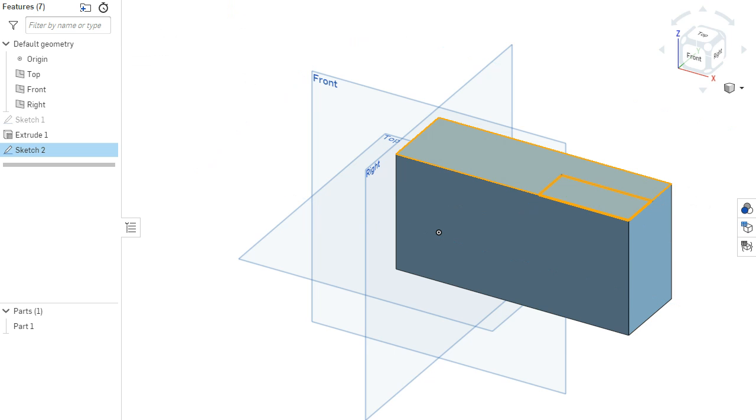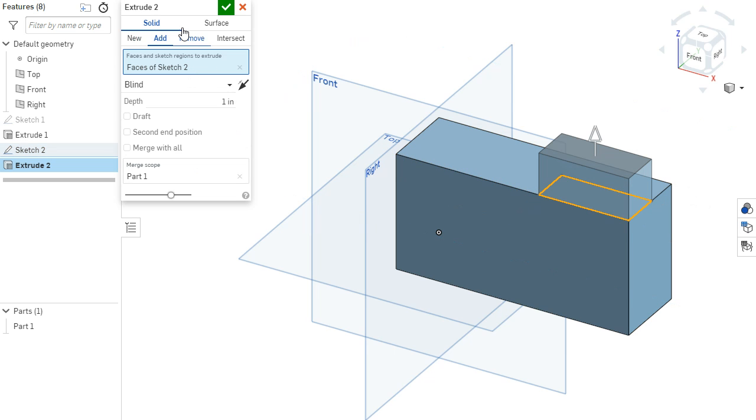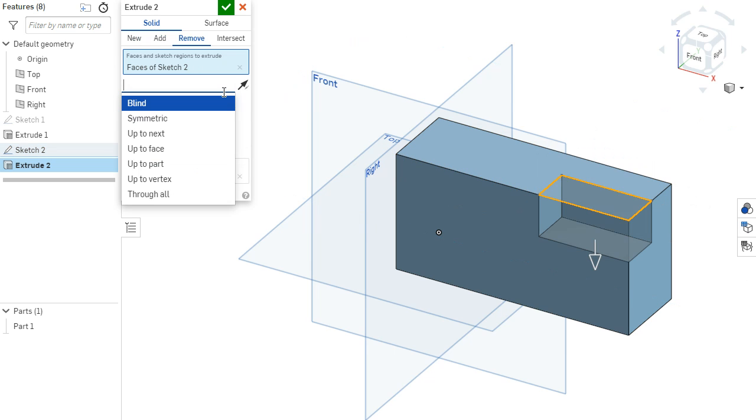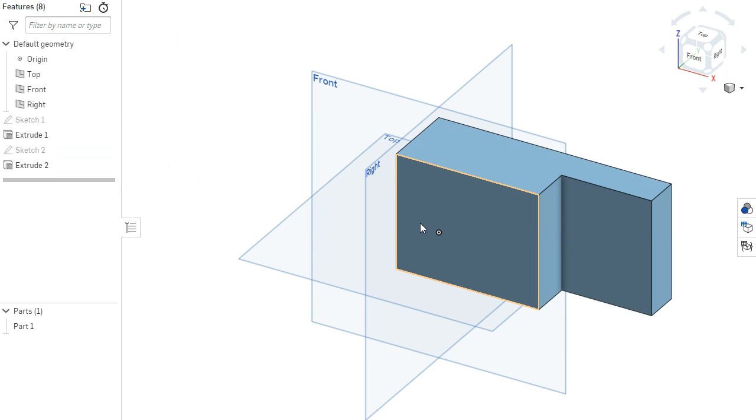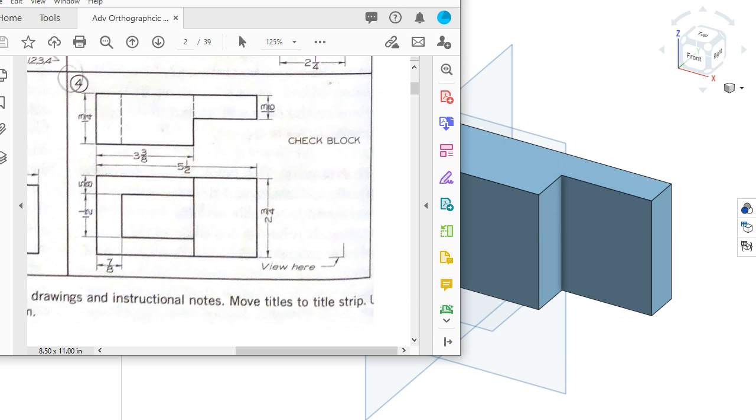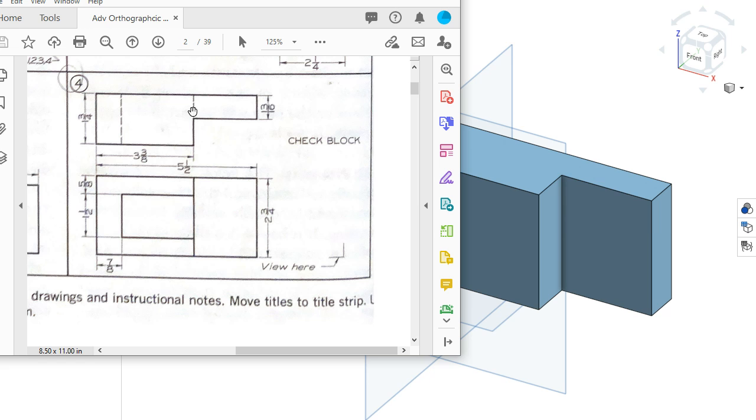I now have my profile. So I could extrude, remove, and go through all. Along the front face, I see this rectangle here. I don't know if it's built out or if it's going in. I do know the dimensions of it.